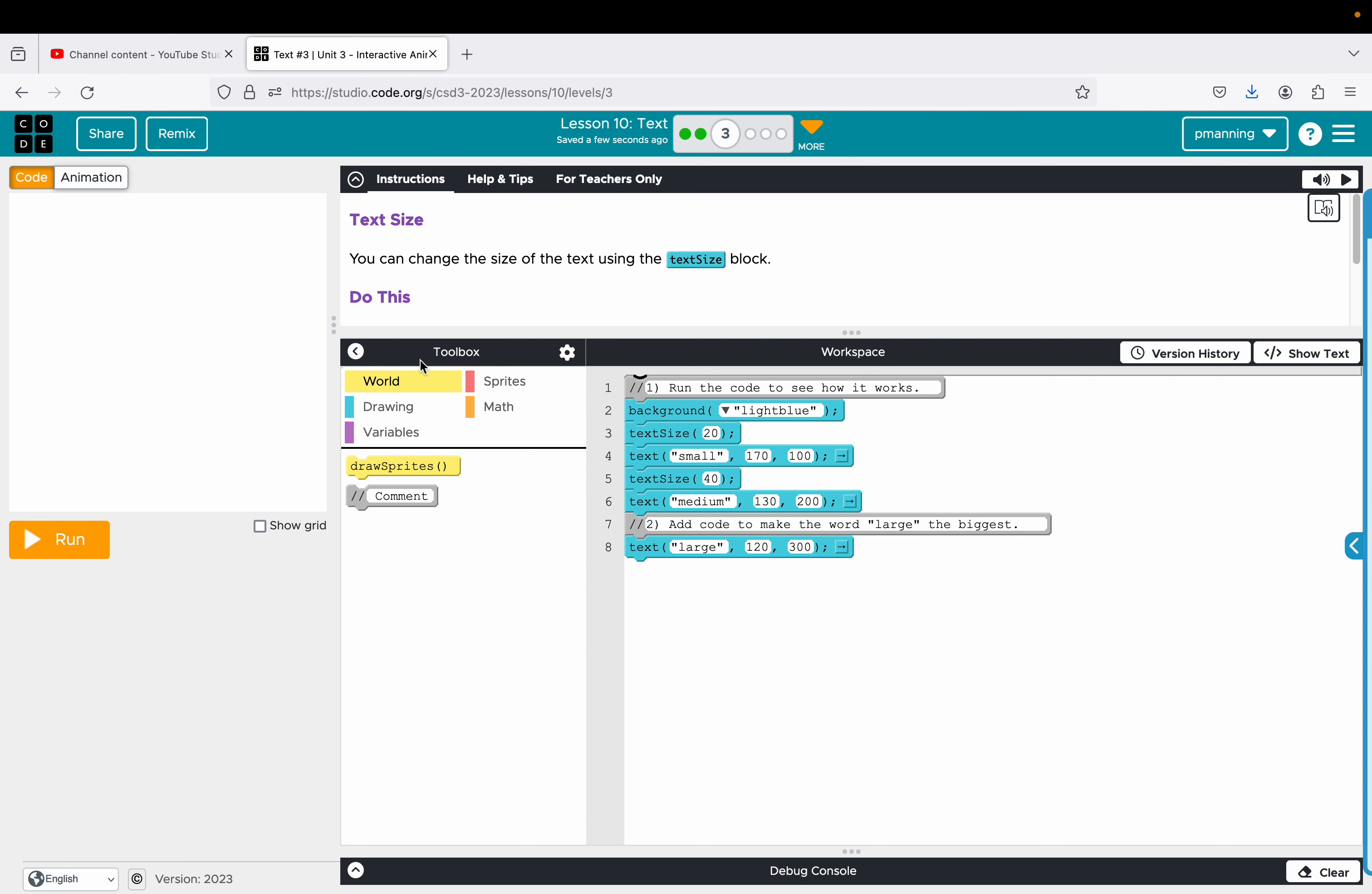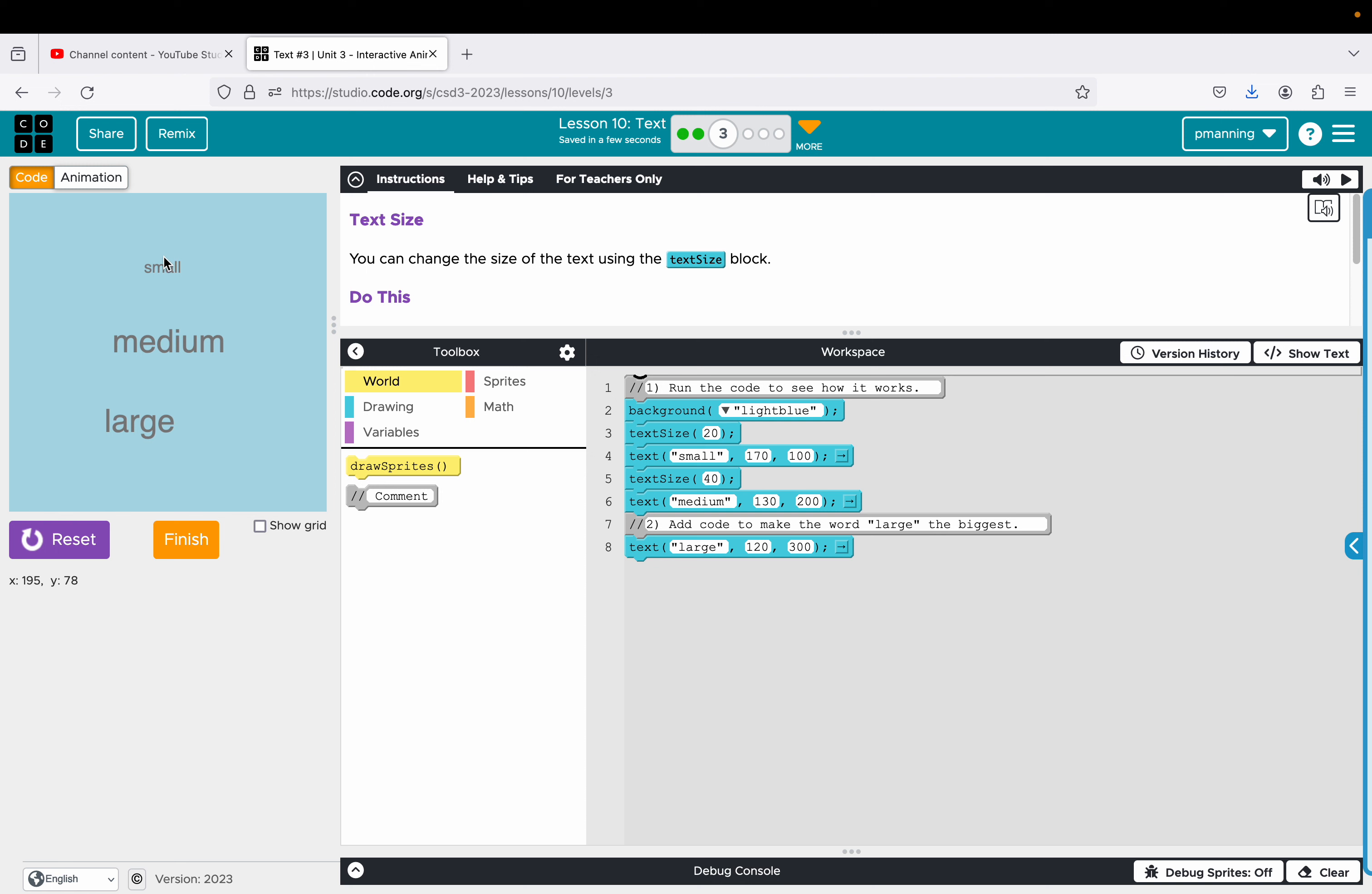So we have a light blue background. We have the words small, medium and large. The small text has a text size assigned to it of 20. The medium has a text size assigned to it of 40. And notice large is the same size. So just like with our shapes, we have to give it the color first, then draw the shape. Same thing with the text. You have to tell it the color and size, and then do the command to actually make the text show up.